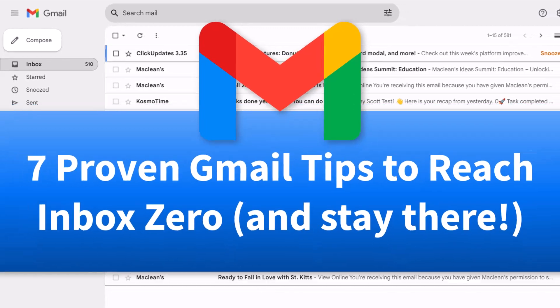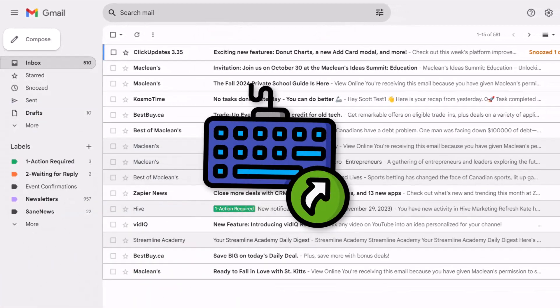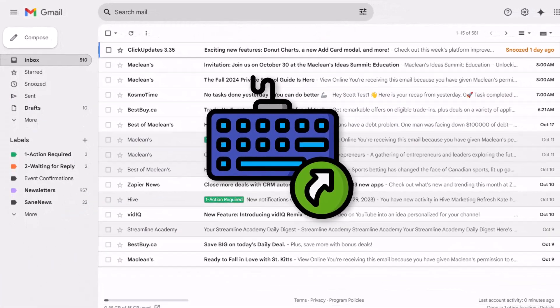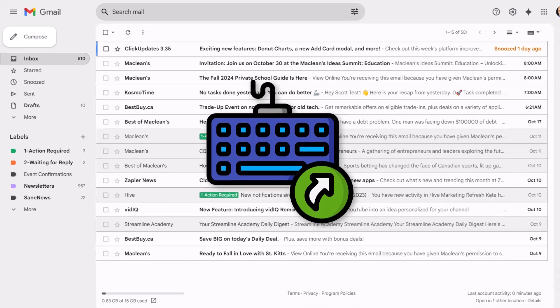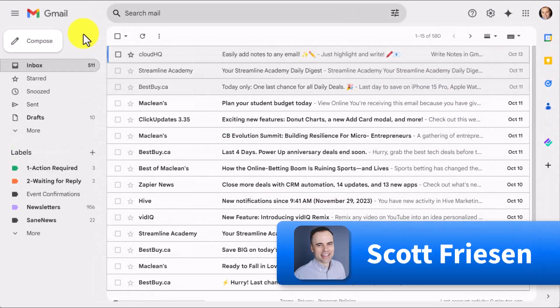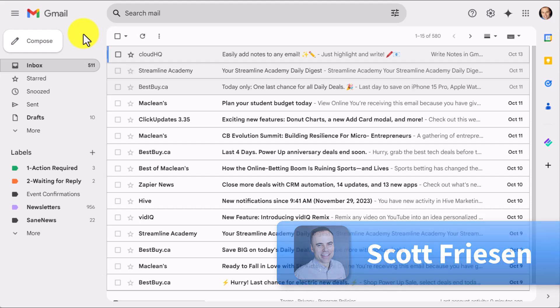And be sure to watch to the very end because I have some Gmail shortcuts you don't want to miss. Hello, everyone. Scott Friesen here at Simpletivity, helping you to get more done and enjoy less stress.